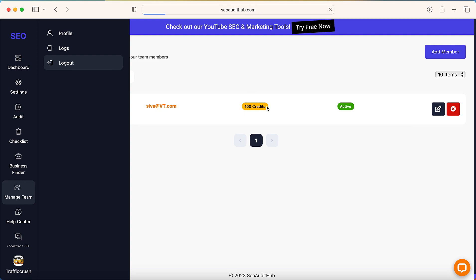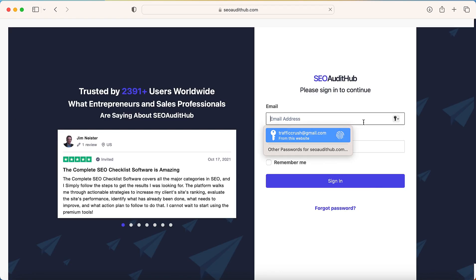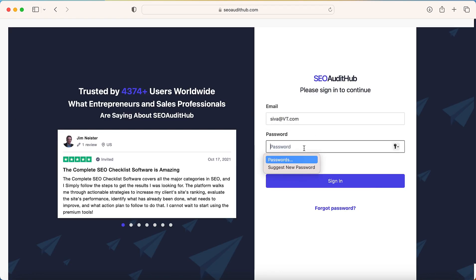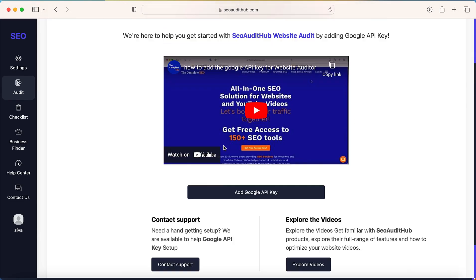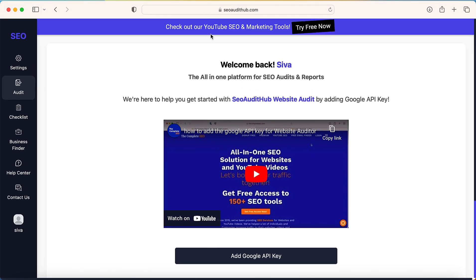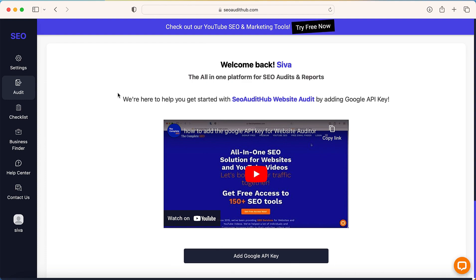So I will log out and log in with the team member access. So once you click, it will log in with your team member access. Now we successfully logged in with the team member access just now we created.